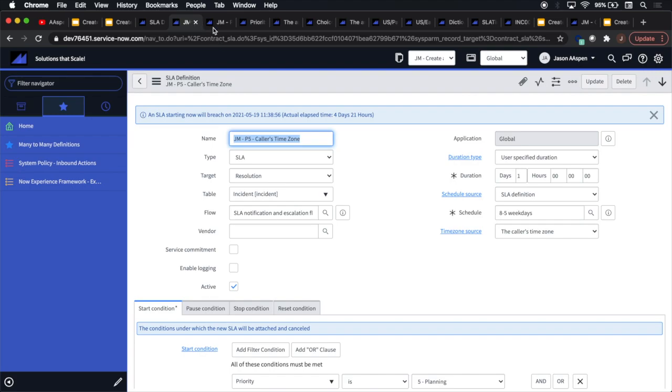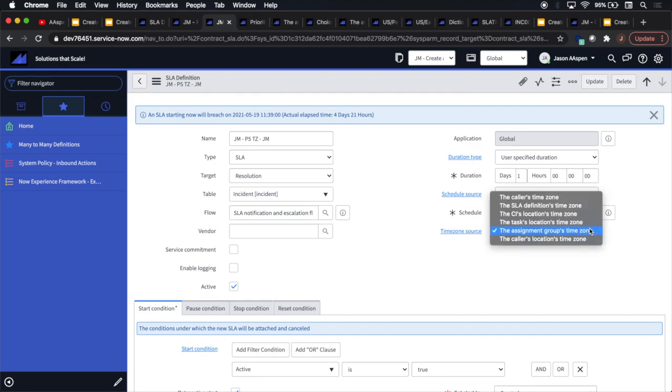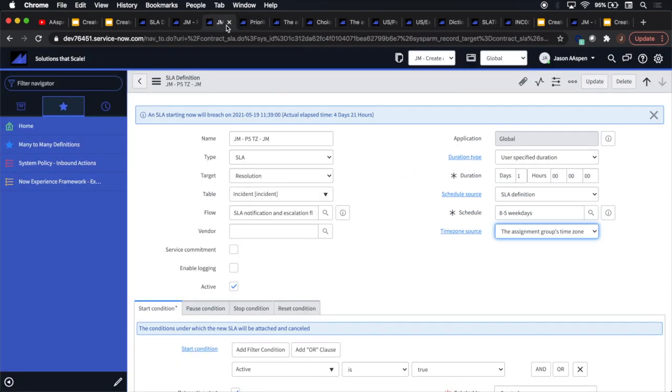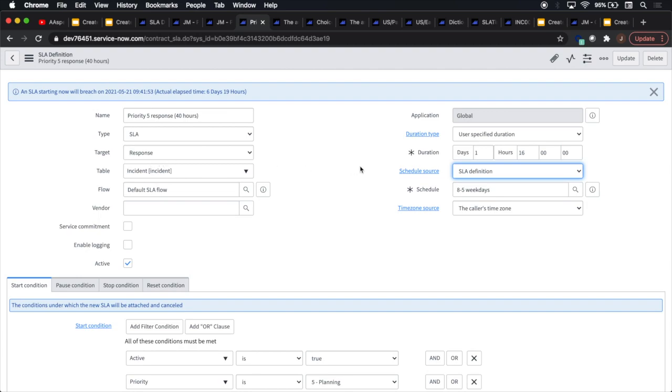So this is our caller's time zone. Here we have one that I created. This is the assignment group's time zone. And one thing, if you look at out of the box instance or probably in your stack, your PDI, et cetera, you probably won't have this option here. And this is what we're going to talk about today is how to get the assignment group's time zone to be displayed in the actual SLA when it fires. So then here's another one out of the box. This is a response one. It's different than the other two. The other two were resolution SLAs. No real impact on how they function. It's just use this as a kind of a marker or a flag.